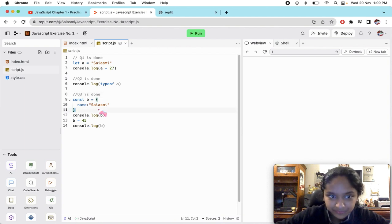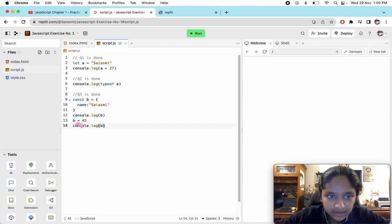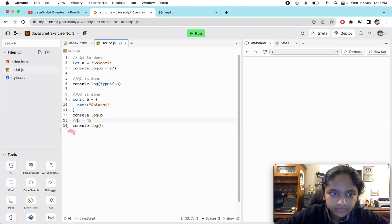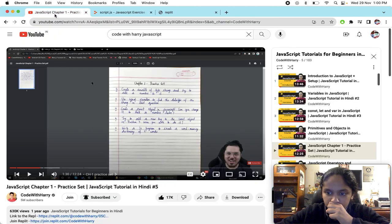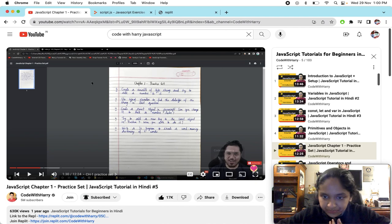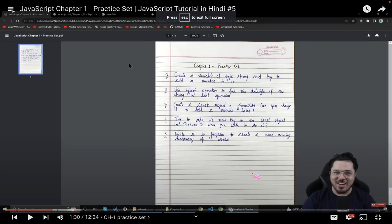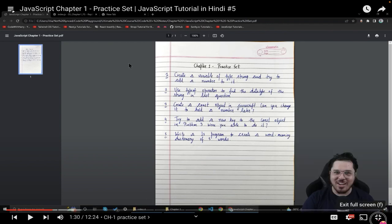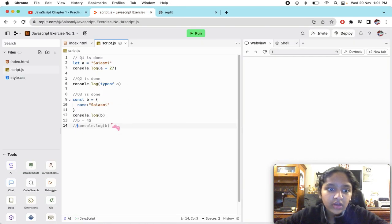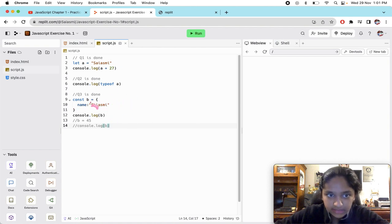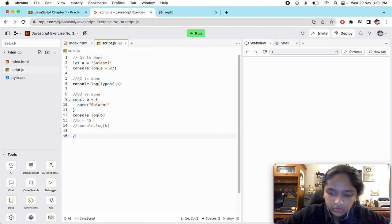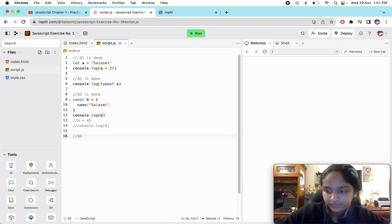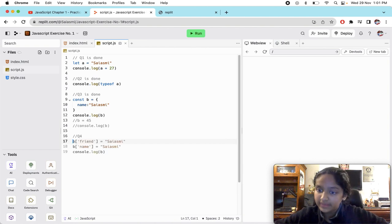We'll just comment it out, otherwise they'll get the error the whole time. Last question, I mean second last question: try to add a new key to the const object in problem number three, were you able to do it? It's asking us to add in this, add another key. Question number four.